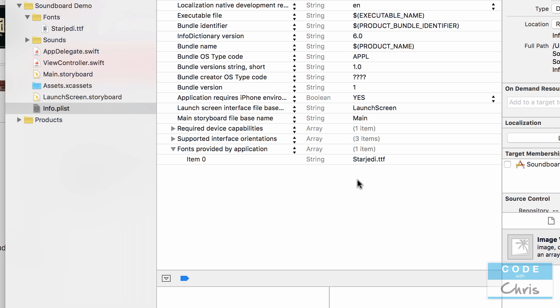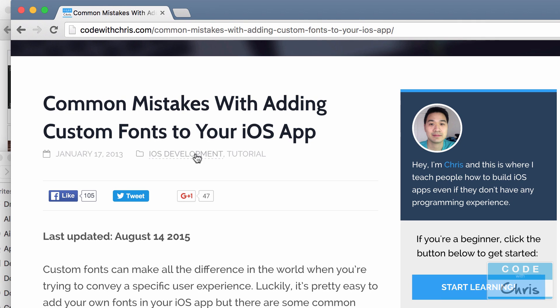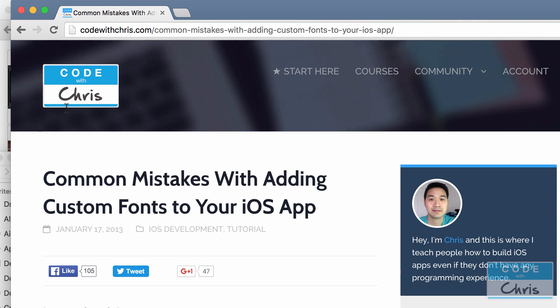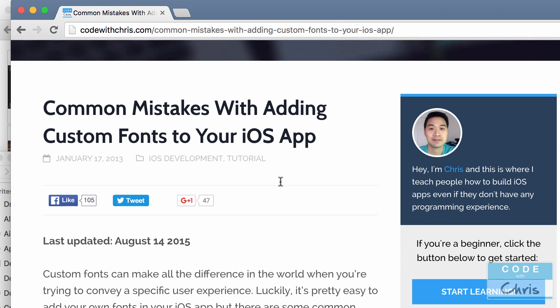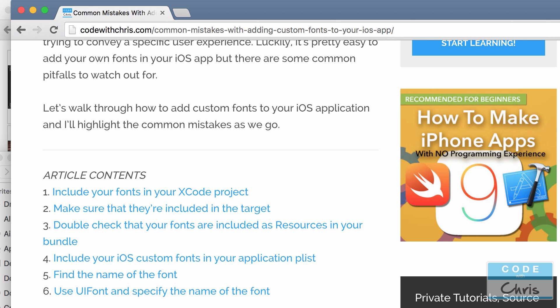So finicky in fact that I wrote a whole post about it on my site codewithchris.com called common mistakes with adding custom fonts to your iOS app and we've done probably steps one to four at this point.